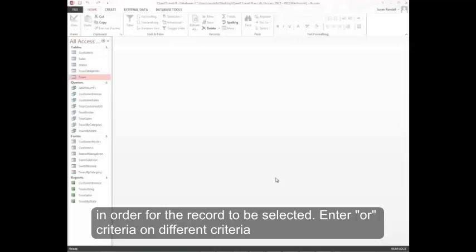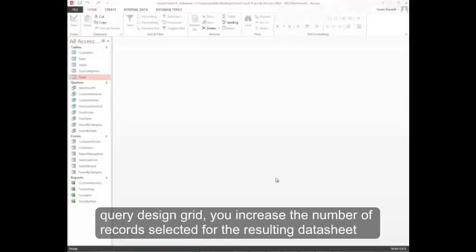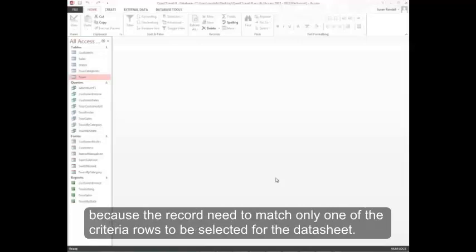Enter OR criteria on different criteria rows of the query design grid. As you add rows of OR criteria to the query design grid, you increase the number of records selected for the resulting datasheet because the record needs to match only one of the criteria rows to be selected for the datasheet.